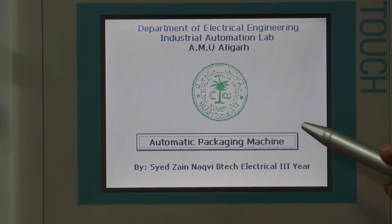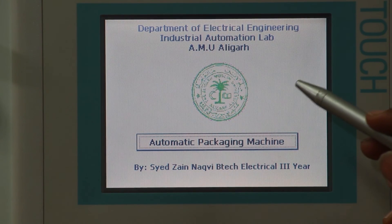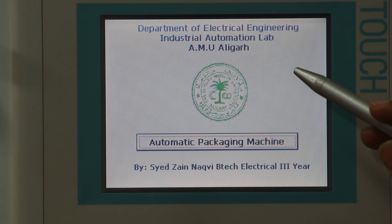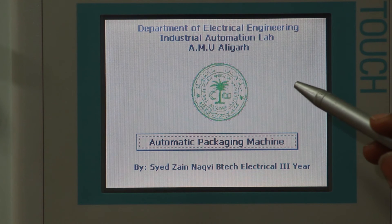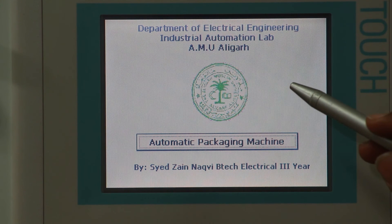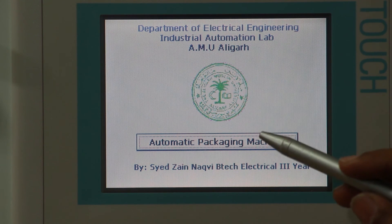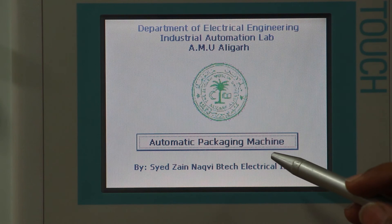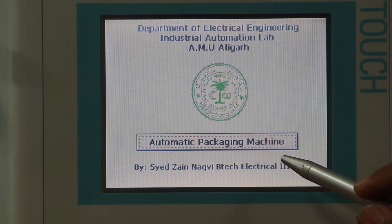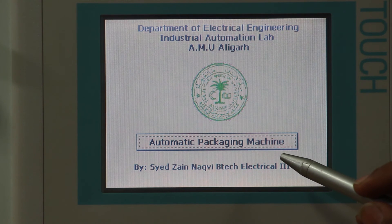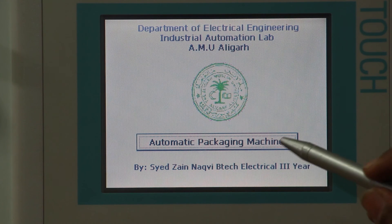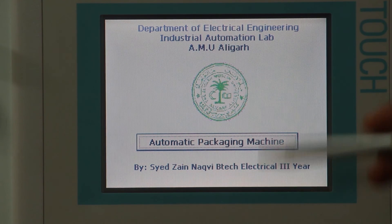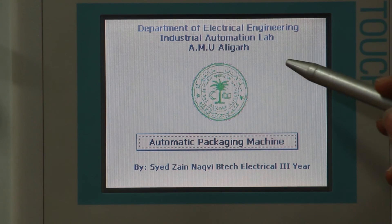This is the home screen. It contains the various details of the project, the Department of Electrical Engineering Industrial Automation Lab, AMU. The topic of the project, automatic packaging machine and the name of the author. From the home screen, we will now move to the process screen.